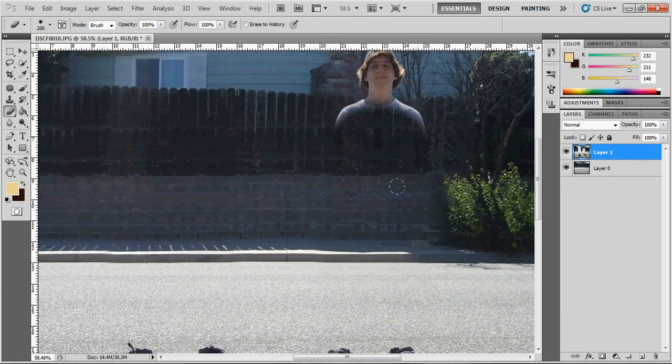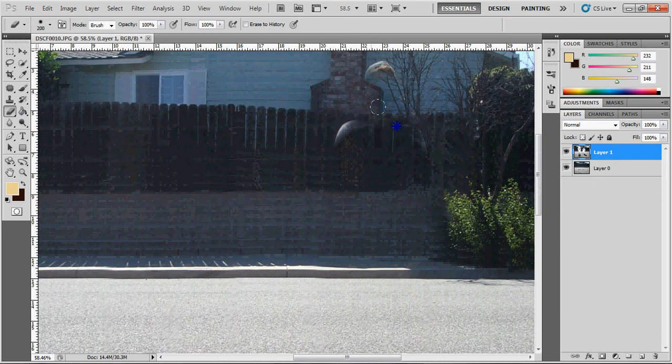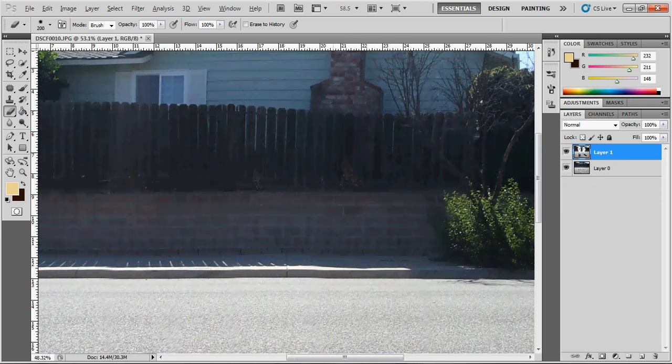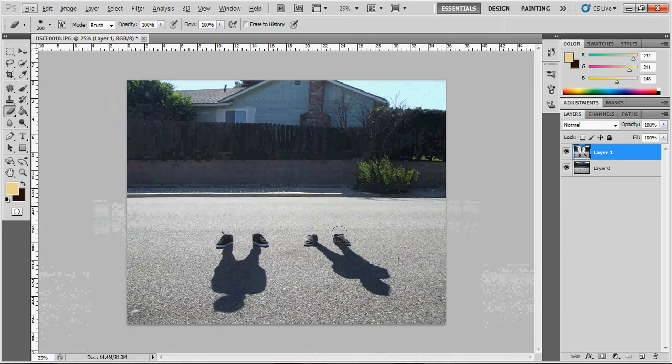And it's gone. Bye-bye. Alright, and there you go. You're pretty much done right now.